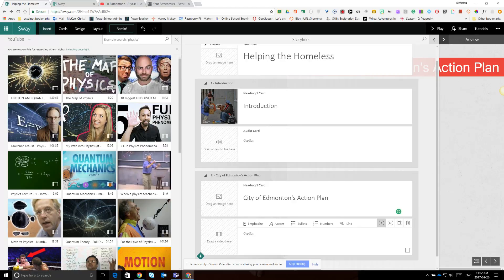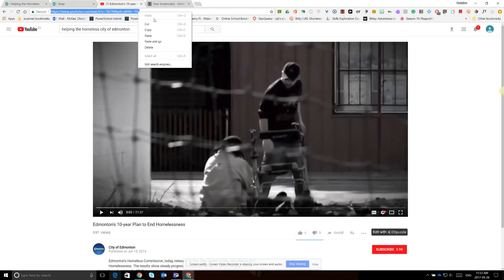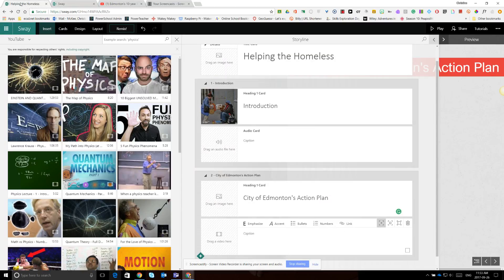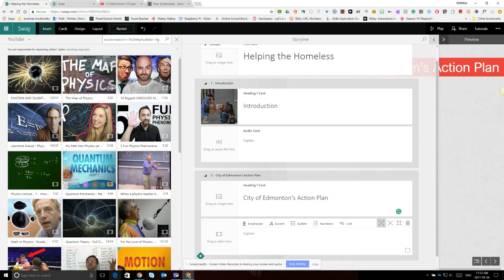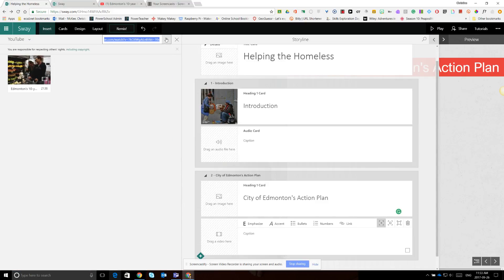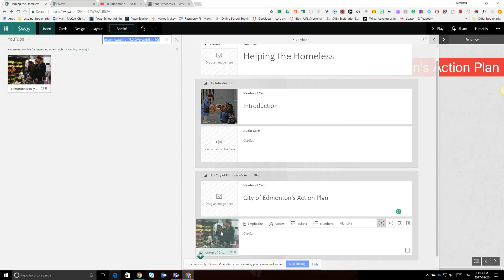We could have searched right within YouTube here within Sway for a video, but we had already found a video — Edmonton's 10-year plan to end homelessness — that we wanted to put into our Sway. So instead, we copied the link to the video, and back in Sway under Insert, we pasted the link into the search bar and did a search for the video. It found it, so I clicked on the video clip and dragged and dropped it into the video box.